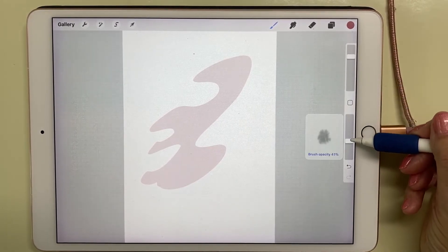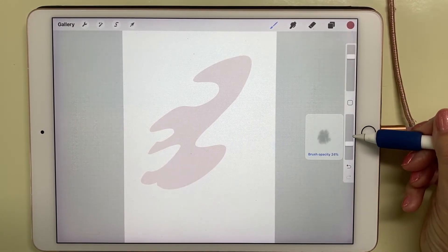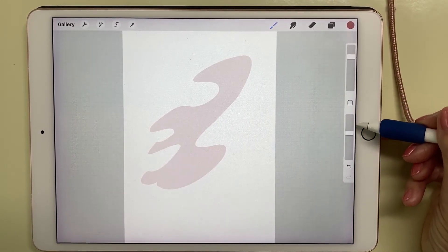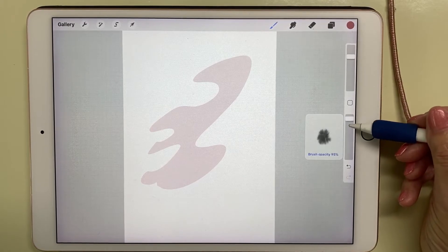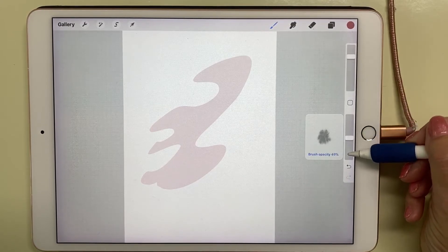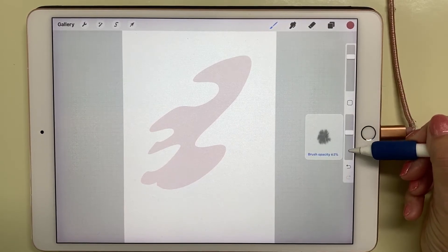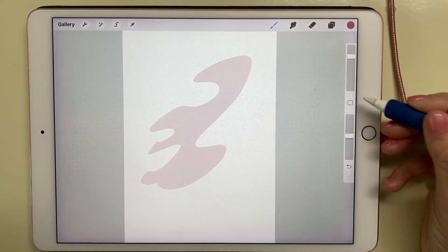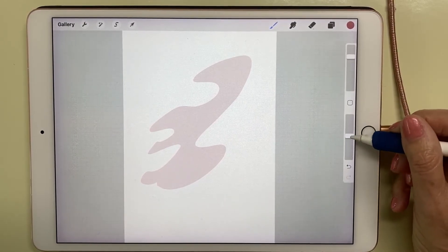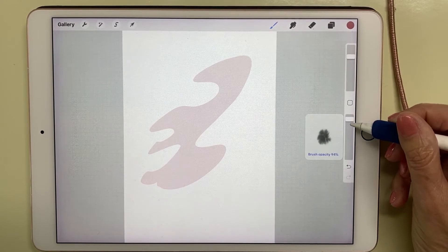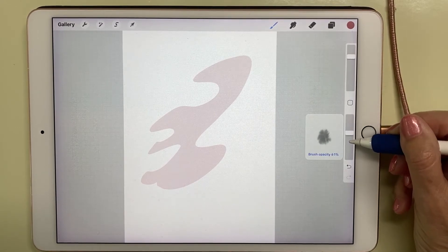The bottom one is the opacity. How heavy do you want the color to be? How thick or opaque do you want the color to be?